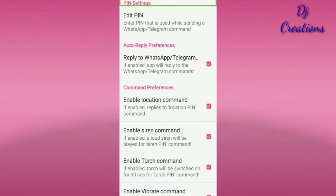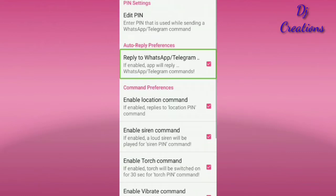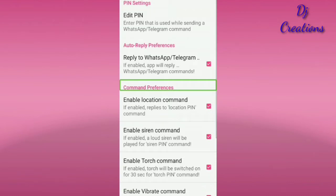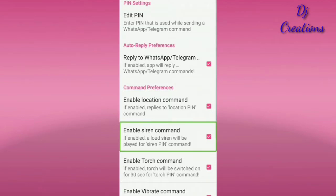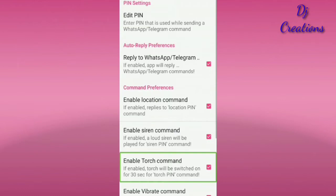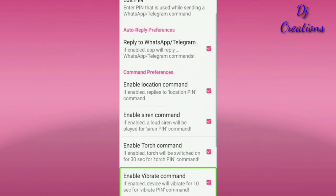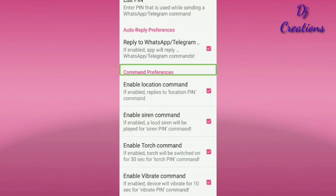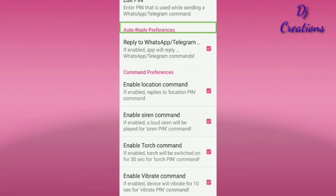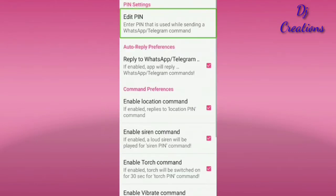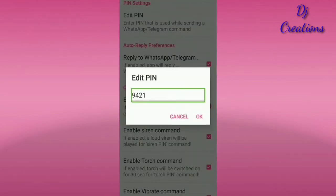We will test Telegram and check the settings. Enable location, enable siren, torch, and battery. We will check the pin — click Edit Pin.